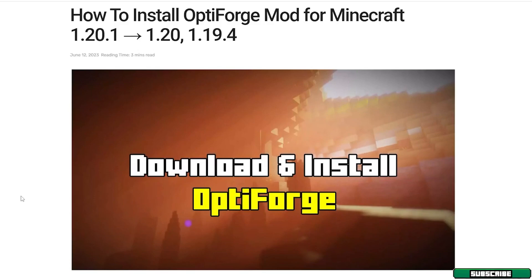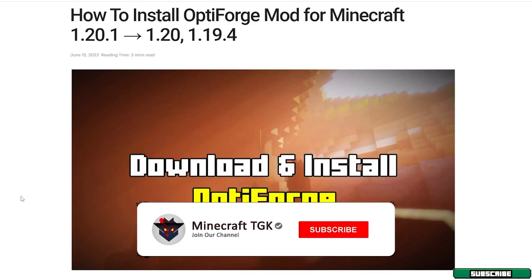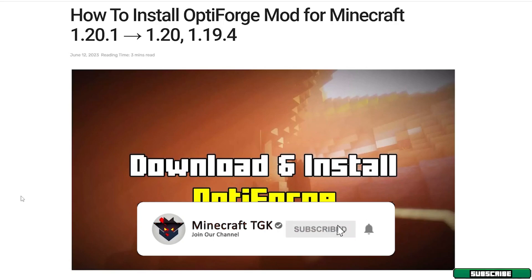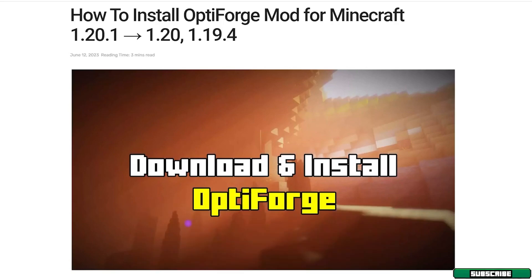The first step for us is to actually download the mods we need to have for the OptiForge. So go to the video description. There's the download link. So click on that.